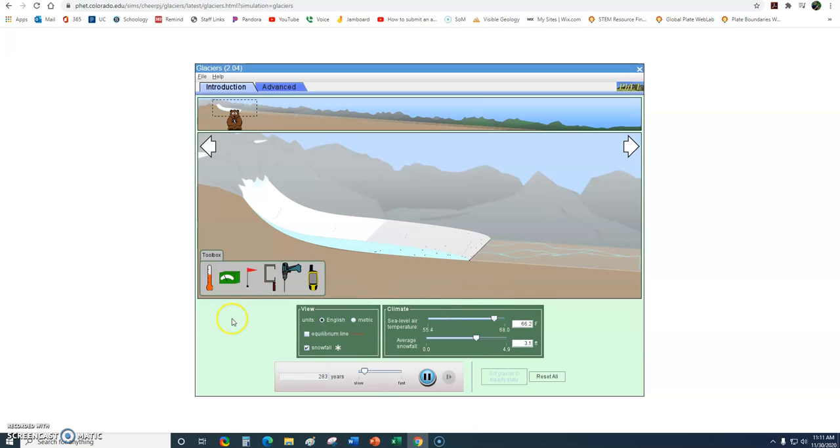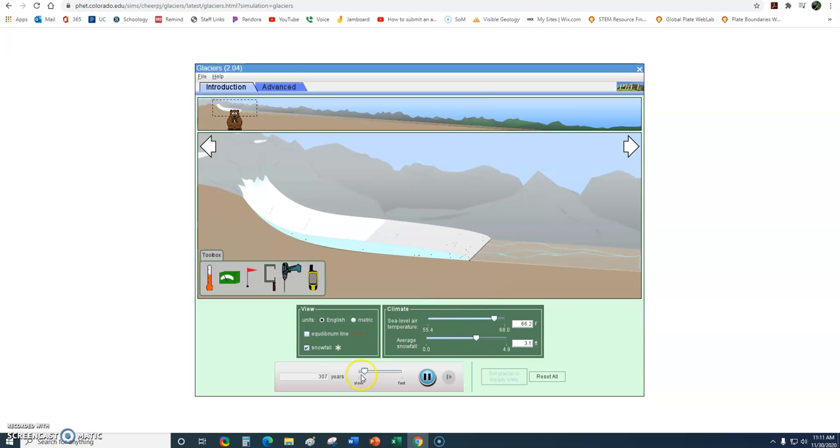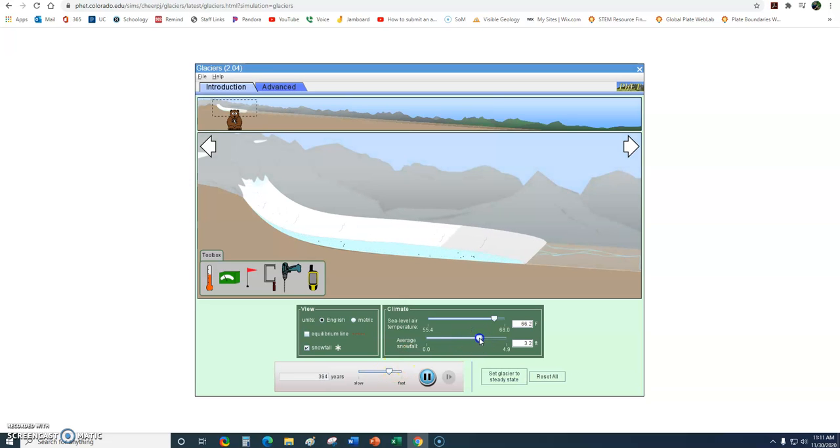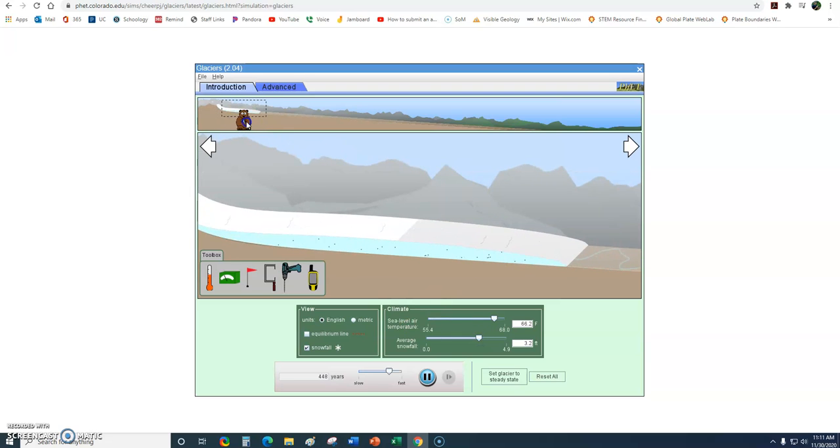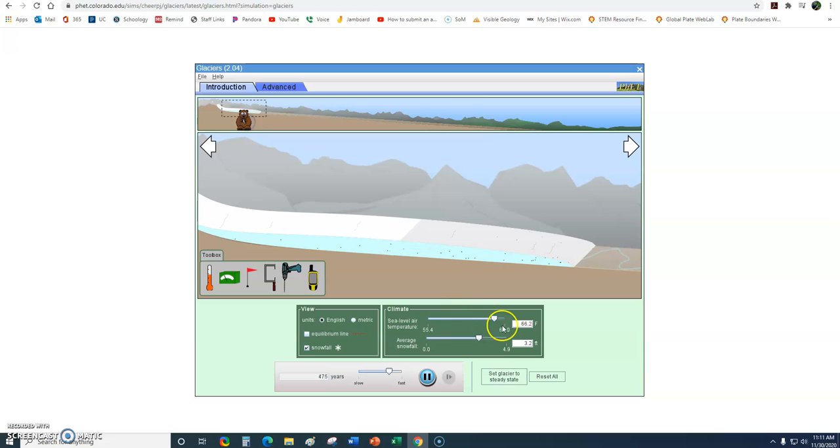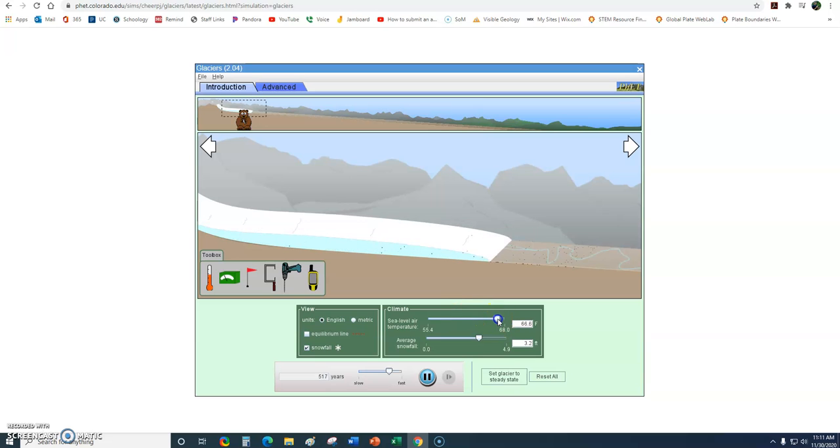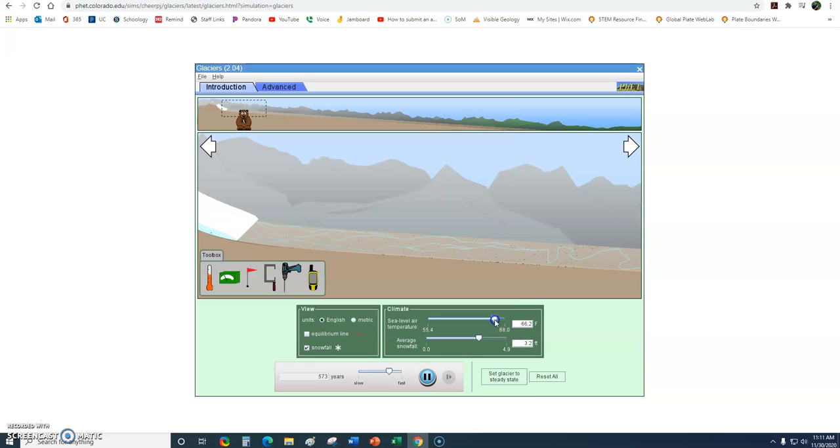Down here I have a variety of different controls that I can use to control the simulation. I can speed up the speed of the simulator. I can increase the amount of snowfall. We can see what happens when I increase the snowfall - the glacier gets a little bigger. I can also increase or decrease the temperature. If I increase the temperature, we can see what that just did to the glacier. If I drop that temperature a little bit more, we can see what that does.